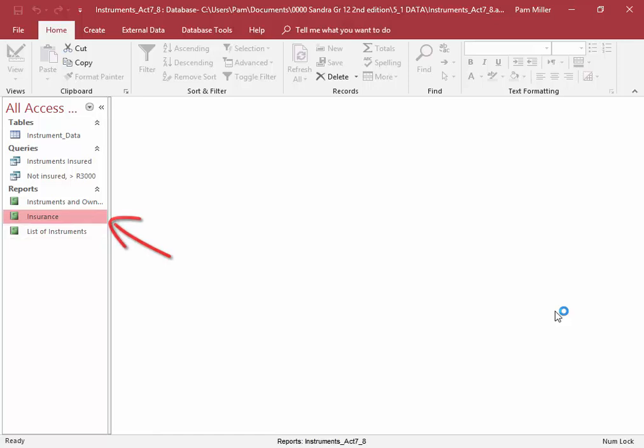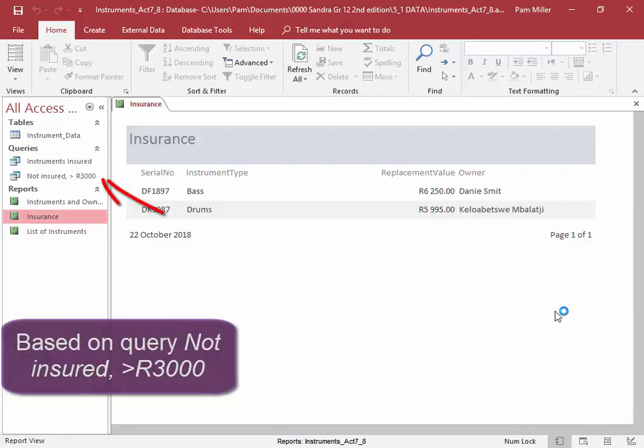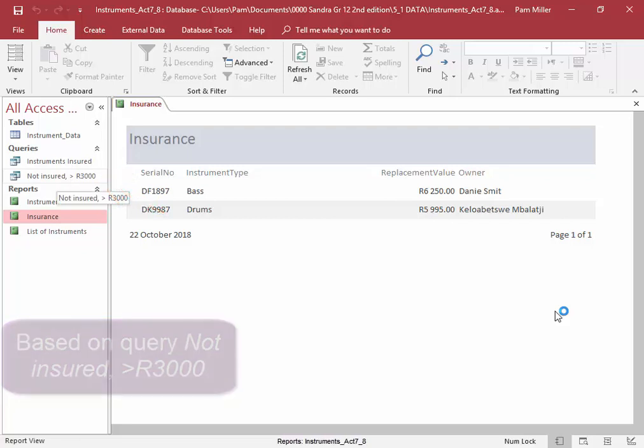This report, insurance, is based on the query not insured.